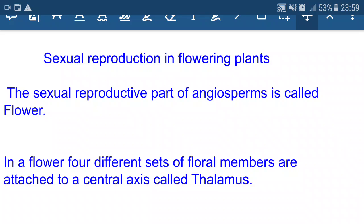Namaskar. Let's study sexual reproduction in flowering plants. Sexual reproduction means reproduction takes place with the help of sex organs — male sex organ and female sex organ. Due to the interplay of sex organs and fusion of gametes, new organisms are produced.